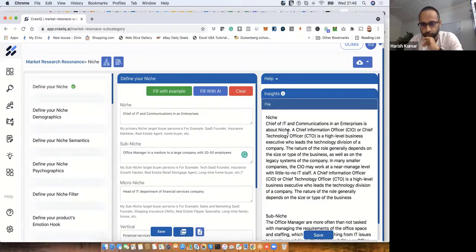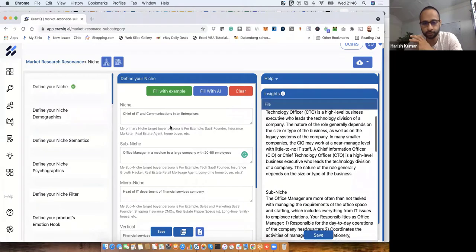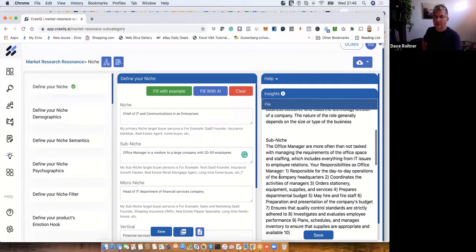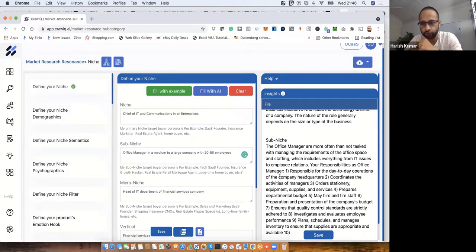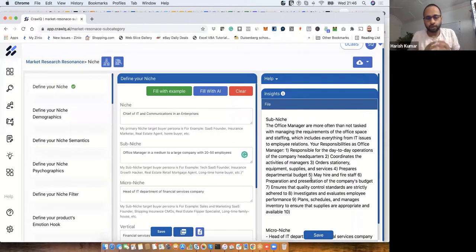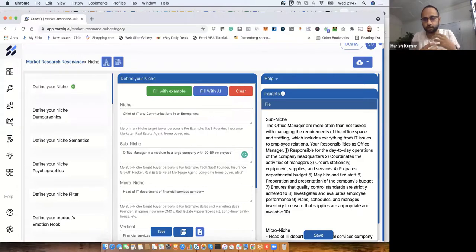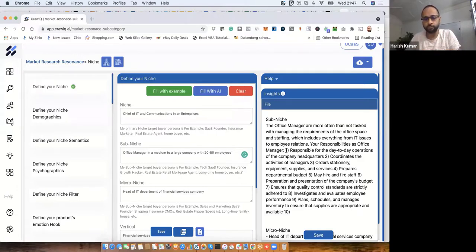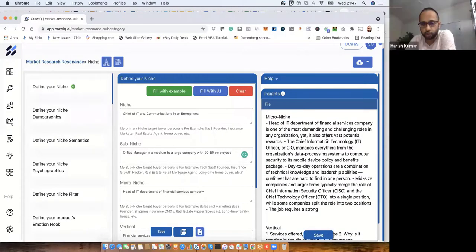Now it's suggesting Chief Information Officer, Chief Technology Officer as high-level business executives. And it says office managers are often tasked with maintenance and requirements for office space, including IT issues and employee relations — their responsibilities are day-to-day operations: coordinating activities, ordering stationery, and so on. But you get different ideas here — when targeting office managers, you understand their roles and responsibilities, what keeps them busy, so you can personalize your message.